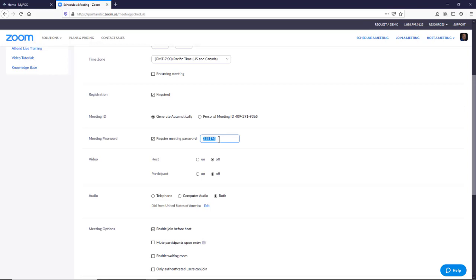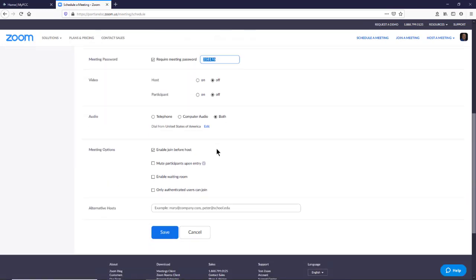Another thing I like to do is mute the participants upon entry, so that way they can't start yelling or screaming or talking. And in general, it's just annoying to have people's sounds in the background, even if they are legitimate participants.